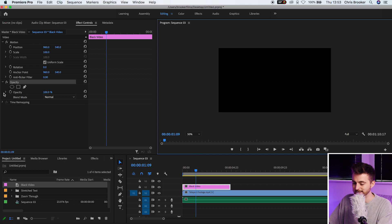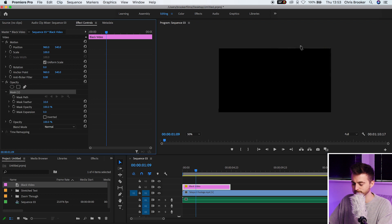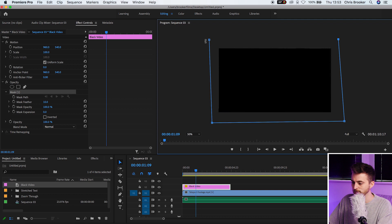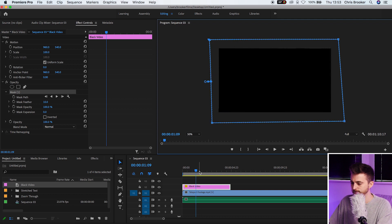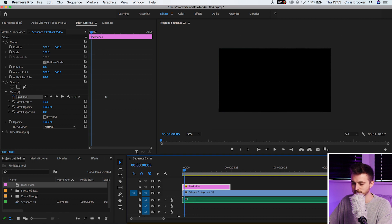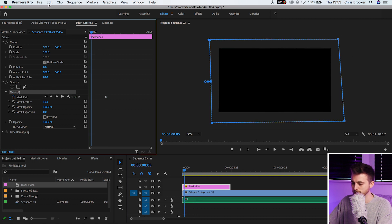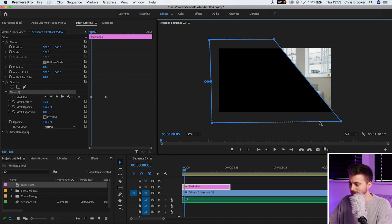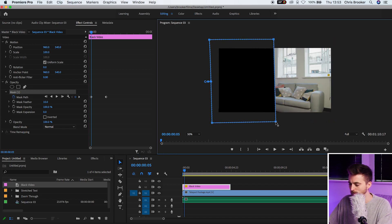We'll zoom out a little bit and we're just going to create a simple rectangle around the outside of our video. Now we'll go ahead and create a keyframe on the mask path. We'll scroll back in time by a second, select the mask, and we'll move all of these points in to the middle.